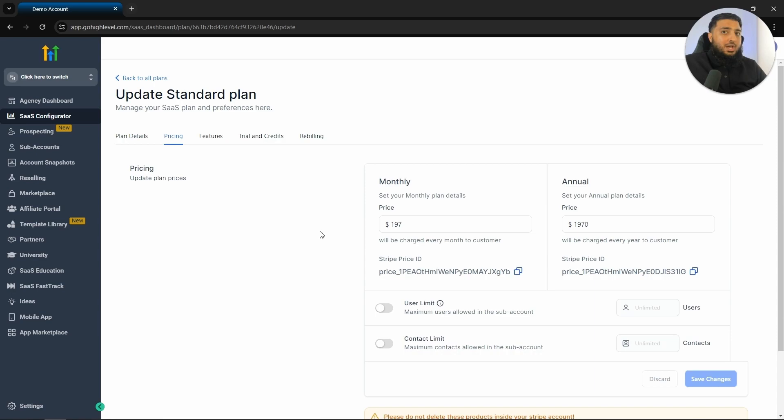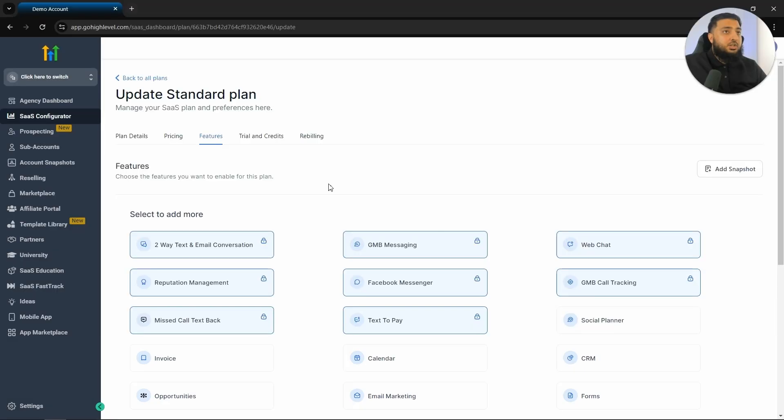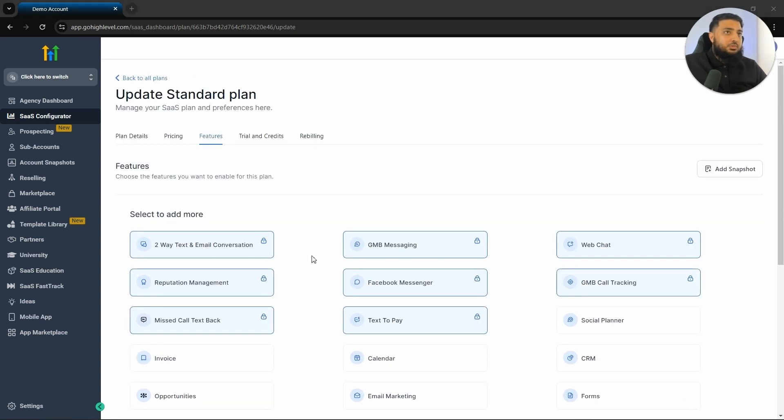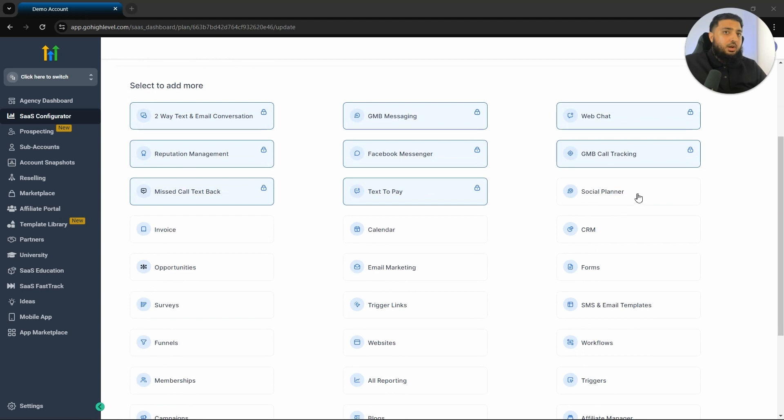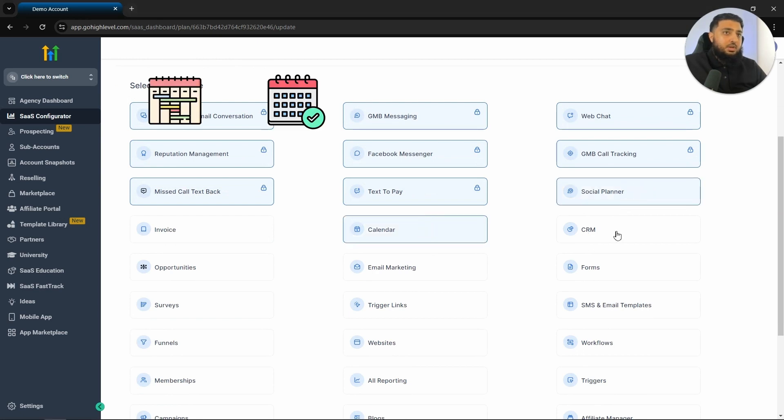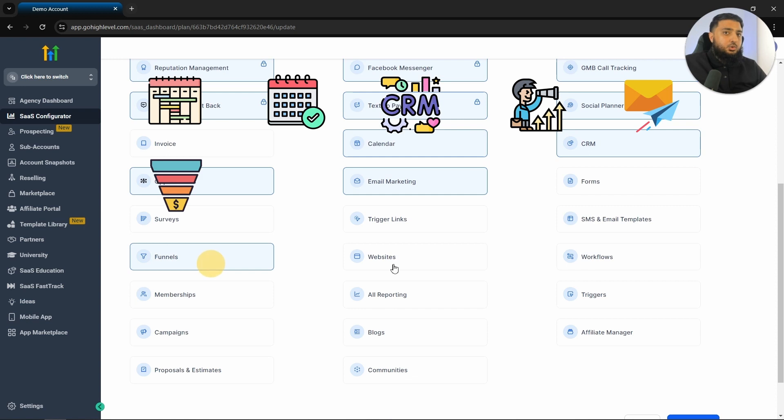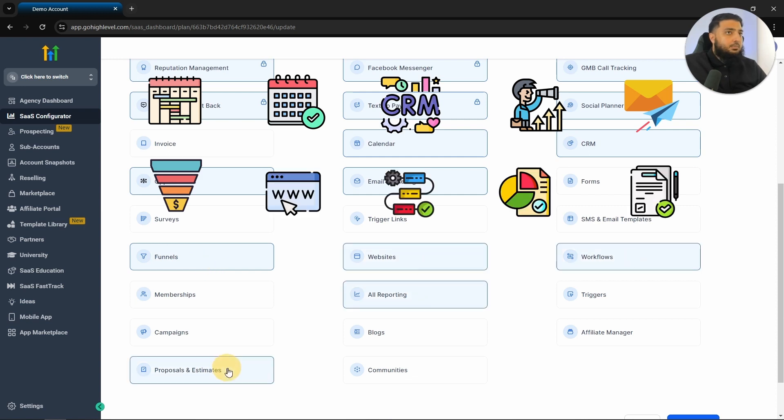The next thing that we will want to look at are features. What features are we going to be offering to potential clients? As you can see, there are a variety of different things that you can offer people. The extra features that most businesses will need are a social planner, calendars, CRM opportunities, email marketing, funnels, websites, workflows, reporting and proposals and estimates.